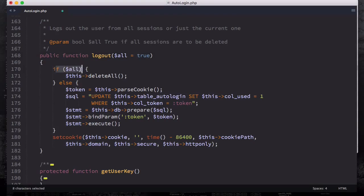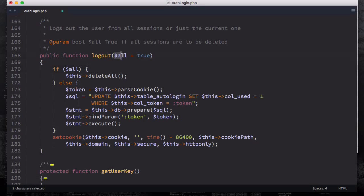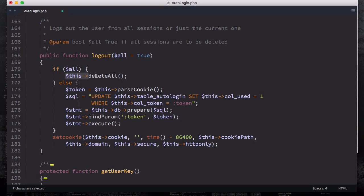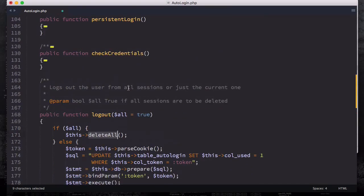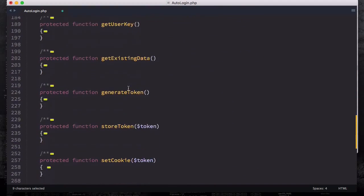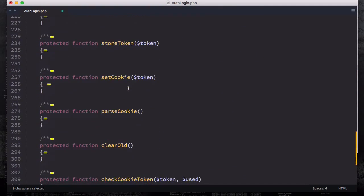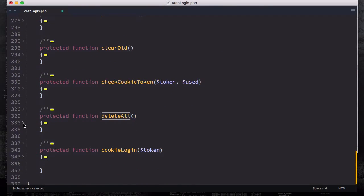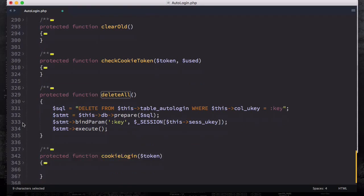The first thing we're going to check is to see if 'all' equals true, which means that user clicks on the logout button. In that case, you're going to run the delete all method that we explained in the previous video. The delete all method is right here. You can see that we're deleting everything associated with the user key.